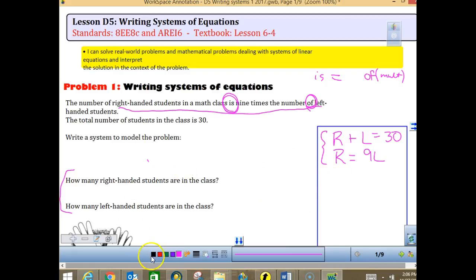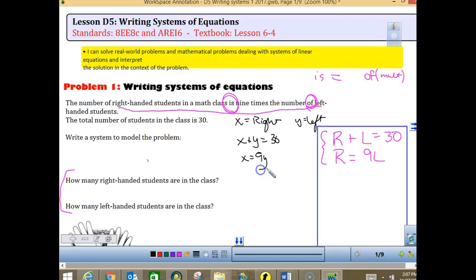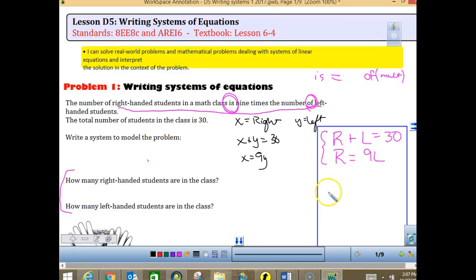Someone said they don't like using R and L and prefer X and Y, where X is right-handed people and Y is left-handed. If you do not use variables that match the words you're trying to find, you need to tell me what each variable represents. You could still write X plus Y equals 30 and X equals 9Y and solve that system — but you must describe your variables.